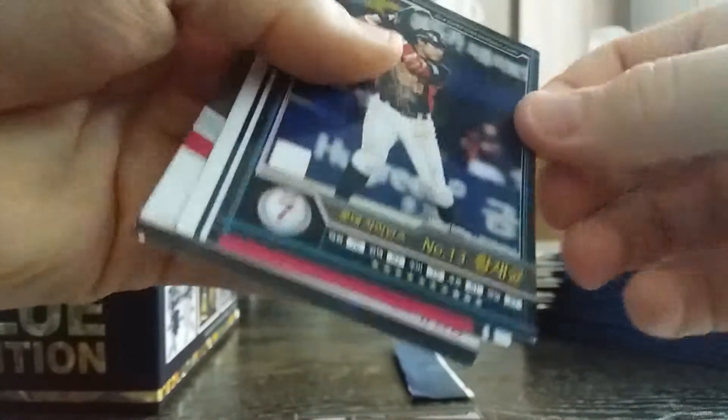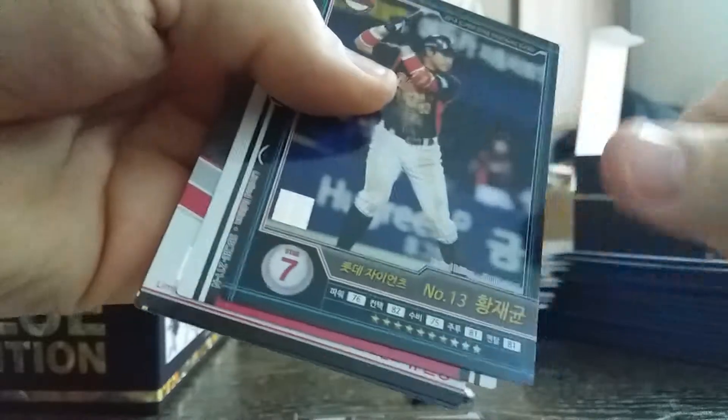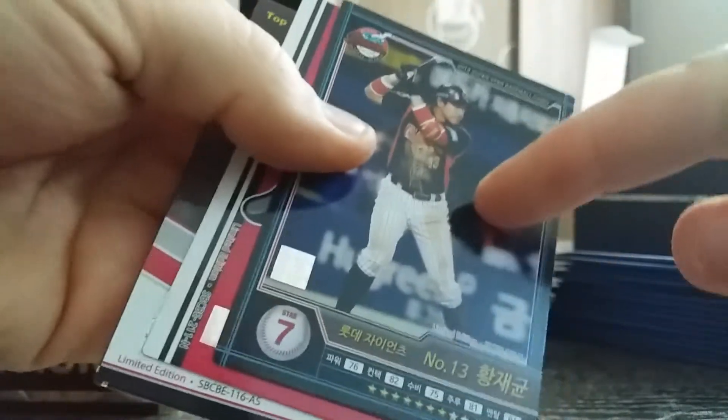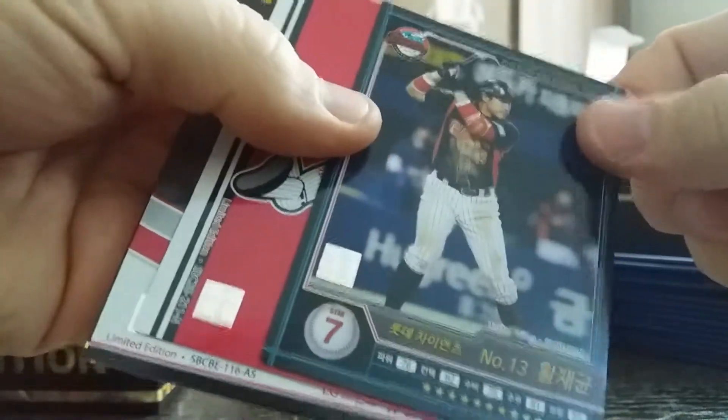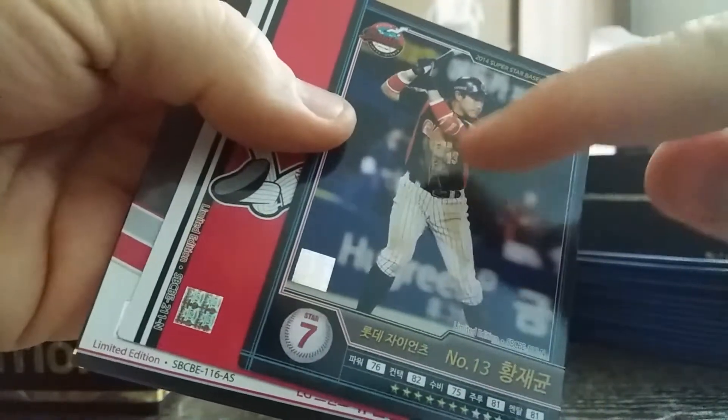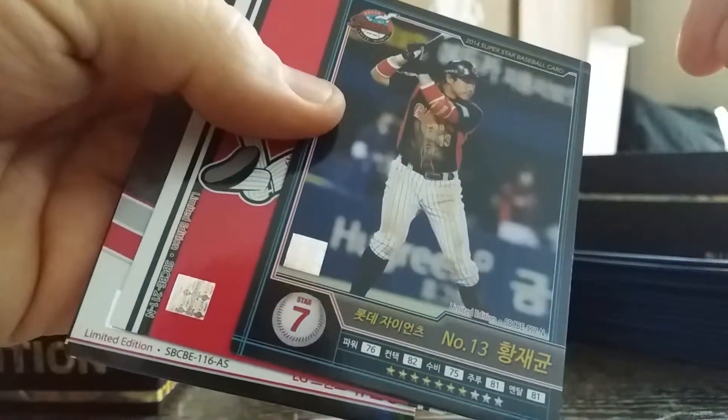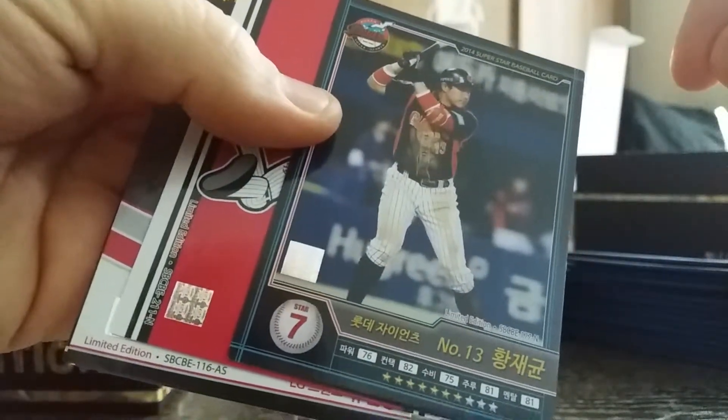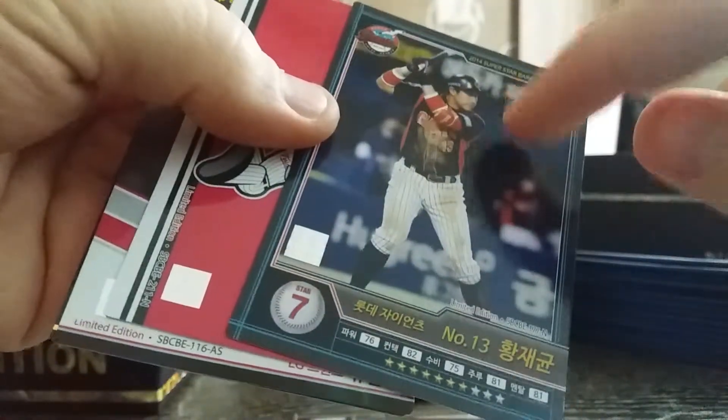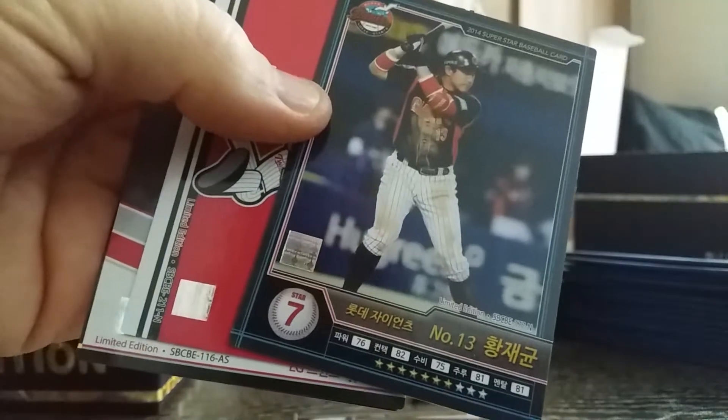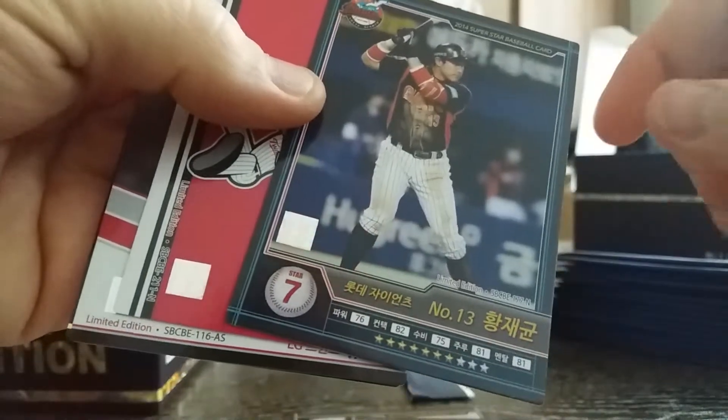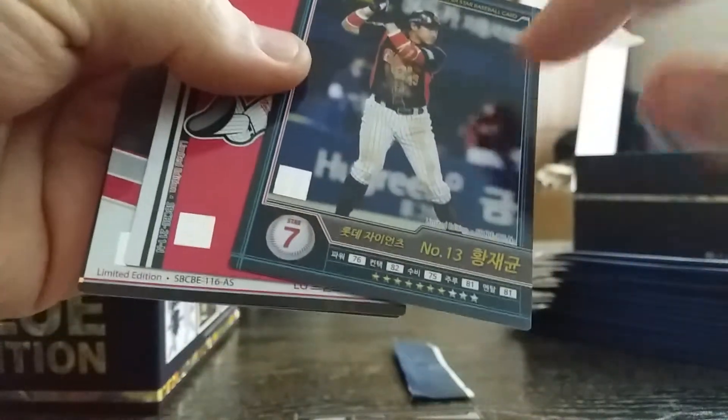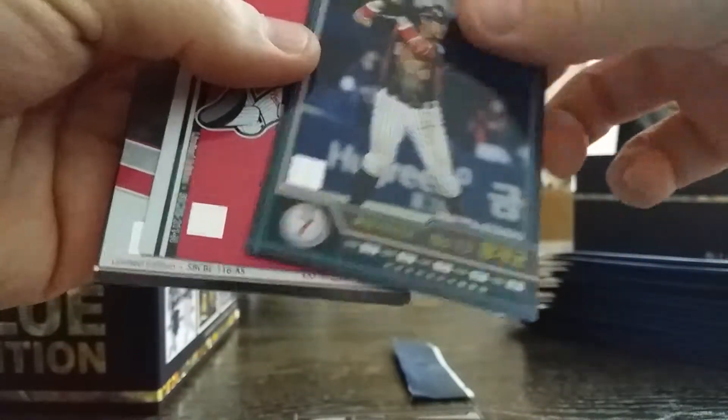I'm hoping to get a hit in this box because I did not in the last box. Any of you Giants fans, this is Wang Jae-gyun, he's on KT Wiz. He played in the Giants briefly two years ago and he actually has a Topps Now card. Some of you guys might remember him, his first at bat I believe was a home run.